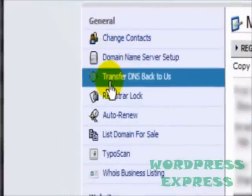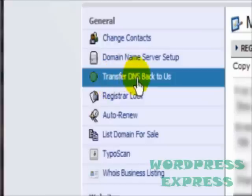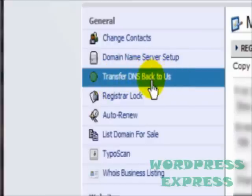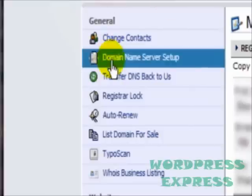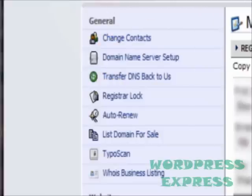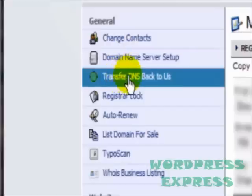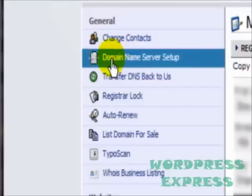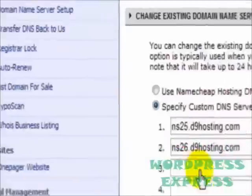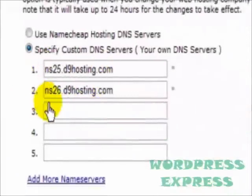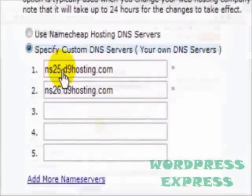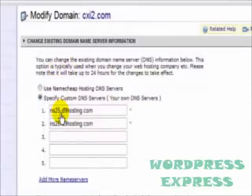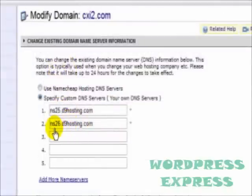You'll see here right below that, we've got this option where it says Transfer DNS Back to Us. You're only going to see this if you've already changed the DNS from the default that Namecheap adds when you first purchase the domain from them to another web hosting service, which I've already done.